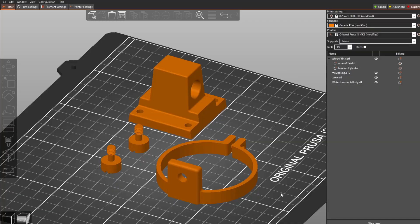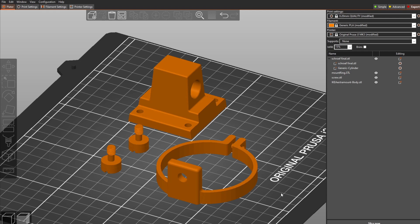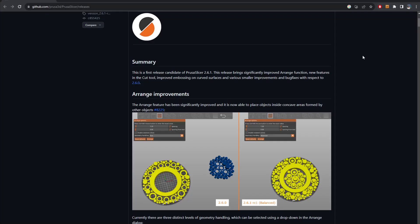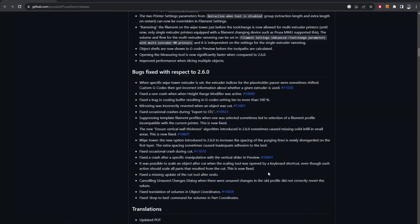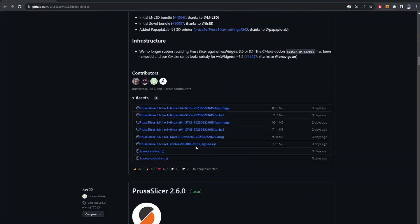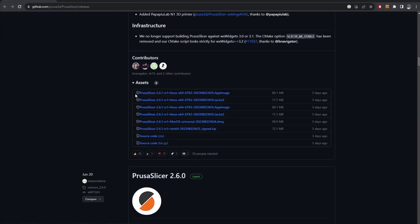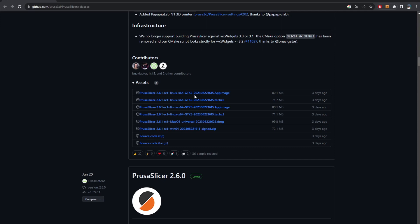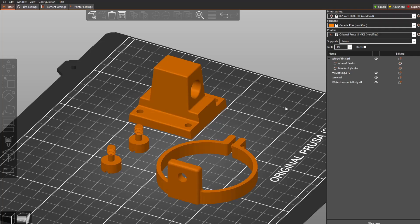Now let's go back to the page for the PrusaSlicer 2.6.1 RC1. This version you cannot download from their website because it's not official yet, but you can always download it from the GitHub link of PrusaSlicer. If you go to the end, you will see the assets here and they have different versions for different operating systems. Since I'm using Windows 10, I will go with the Win64 right here.